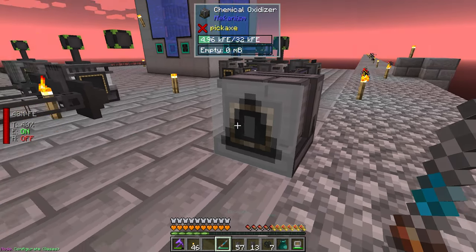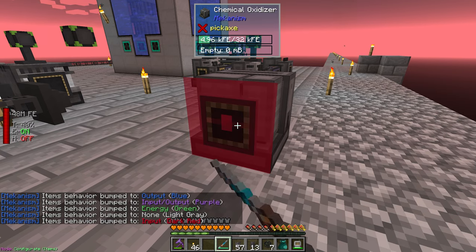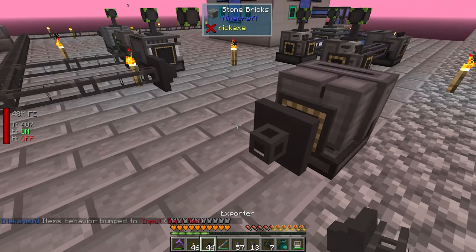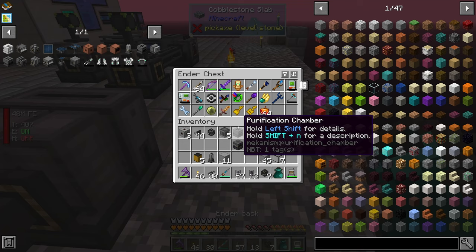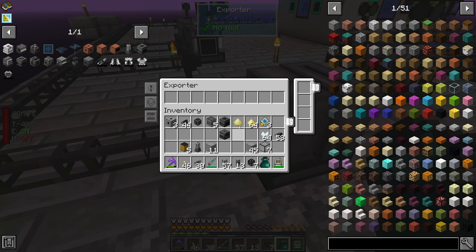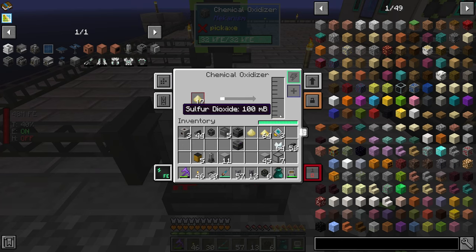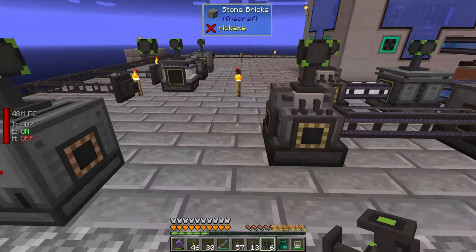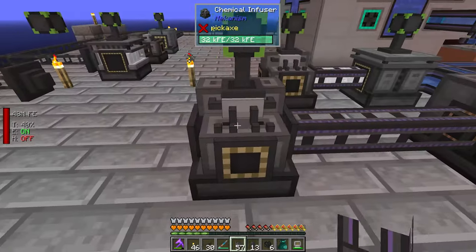This is going to be item input. We can grab an exporter off of that, grab some cables, and we're going to export sulfur dust, which gives us sulfur dioxide. Sulfur dioxide goes in with oxygen to make sulfur trioxide. The oxygen is already in here.